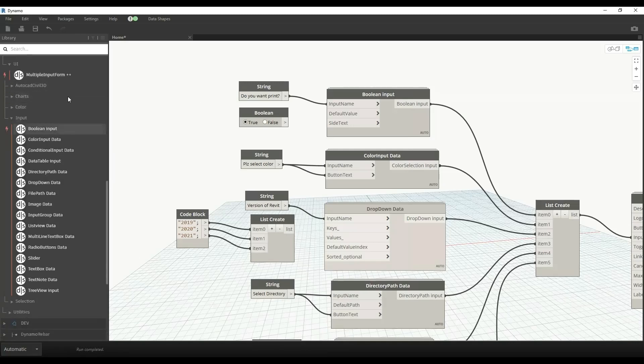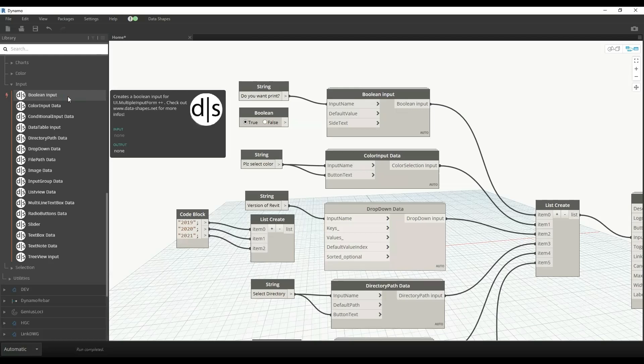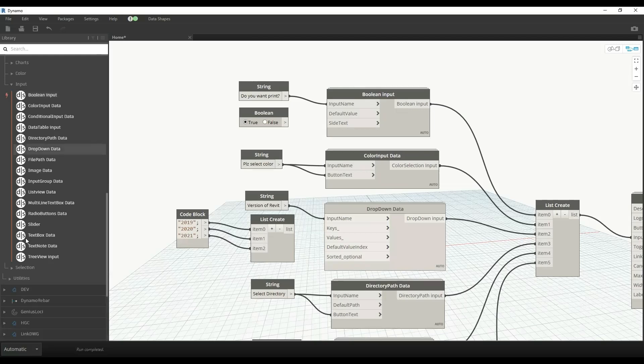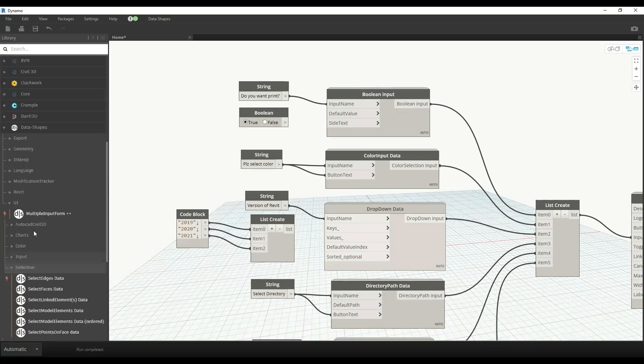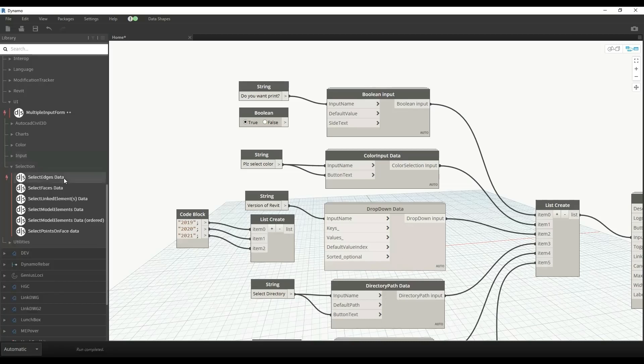We have an input section where we can get boolean input, color input, conditional input, data table, sliders, text box, tree views, image data, file path. We can get various inputs from here. Similarly, we can select elements, phases, or linked elements in Revit through Dynamo.